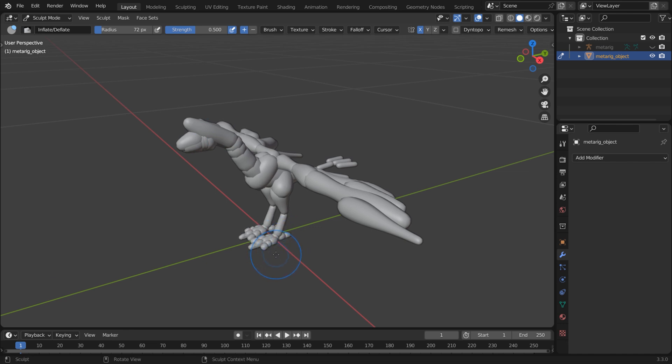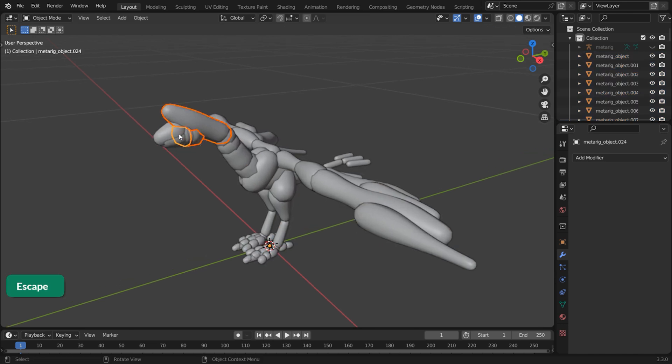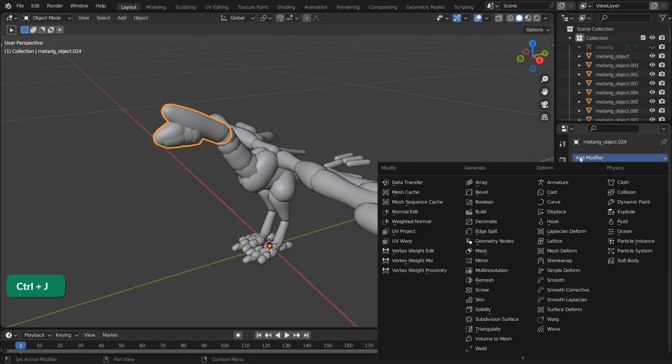From here you can separate all by loose parts in Edit mode and then join the parts together that you want to remesh.